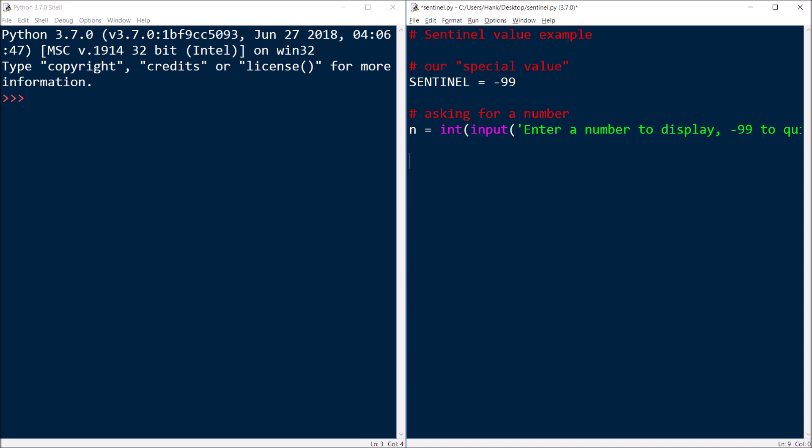So then what we're going to do is we're going to test for the sentinel value. So, so long as they don't give us the sentinel, we'll go ahead and process the value they entered, and we'll continue and get another number from them. It's kind of like an input validation loop in a way.